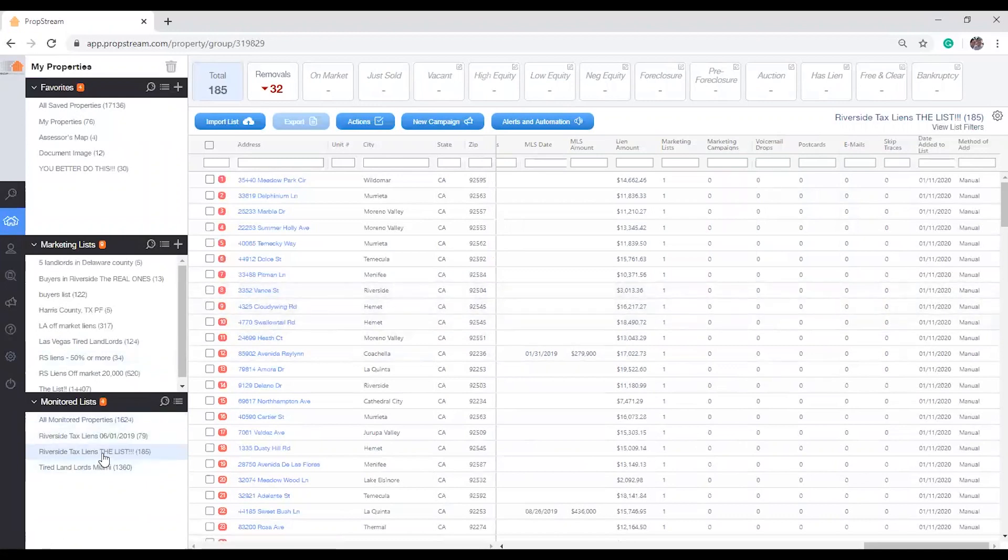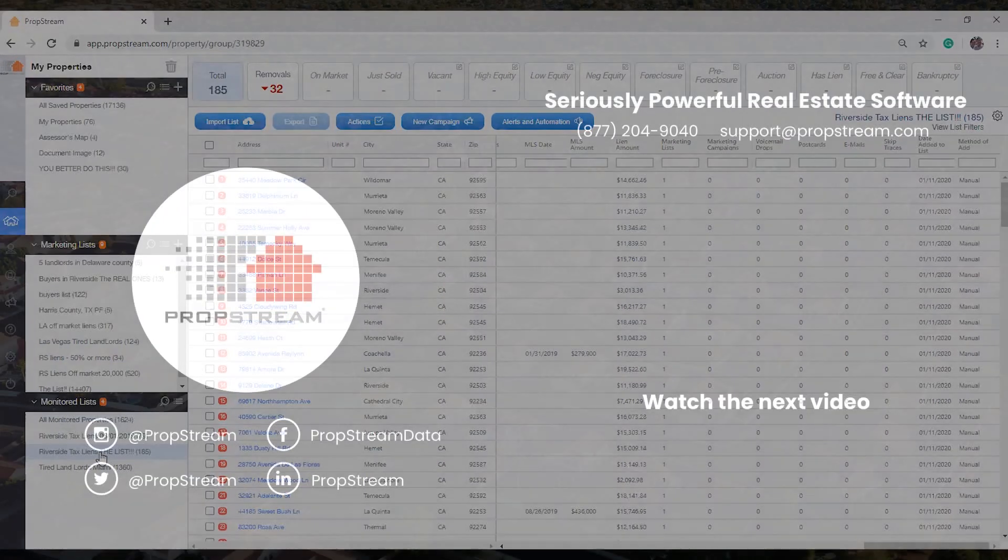If you would like to learn how to import a list to be monitored, please watch our video, How to Import a List. Thank you.